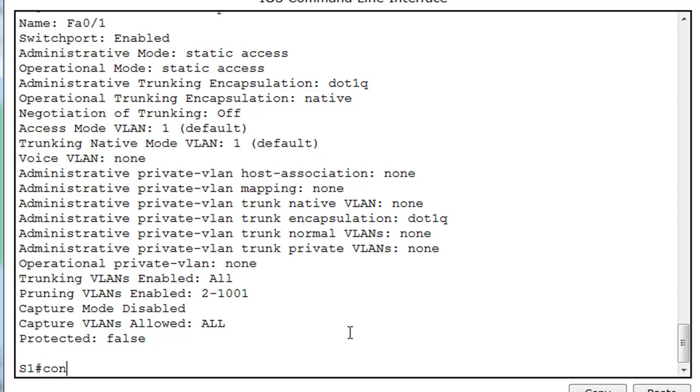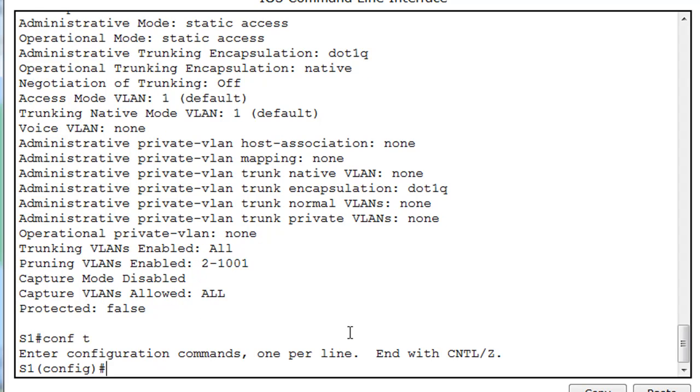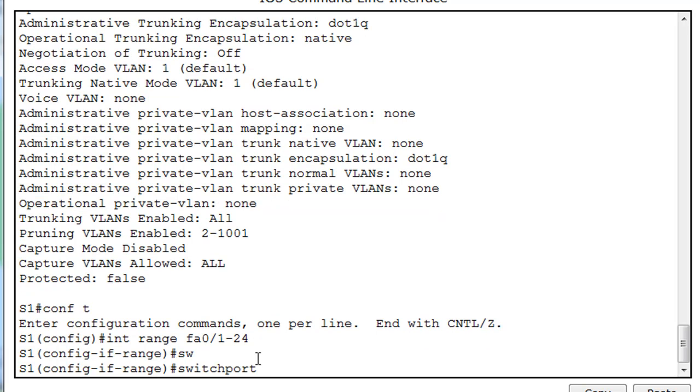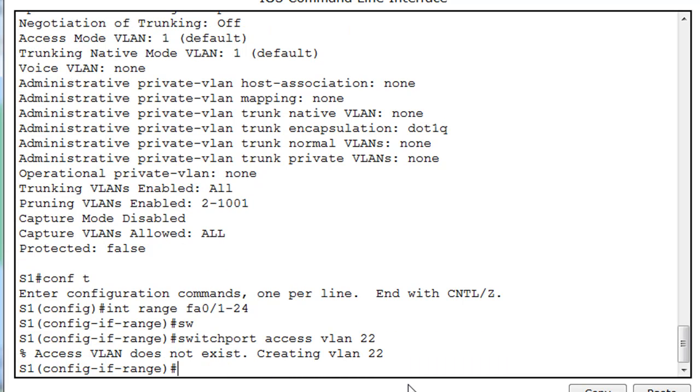Now I'm going to go back, Conf T into Global Config mode, and I'll go Interface Range, Port 0/1 to 24 again. And now what I'm going to do is I'm going to say, after I've done that, Switch Port Access VLAN, and I'm going to put them all into VLAN, let's say, 22. And you can see that I didn't have a VLAN 22, so it actually created it on the fly.